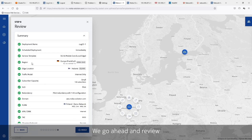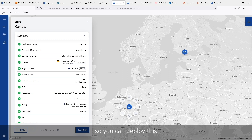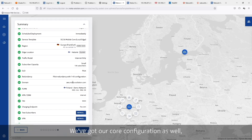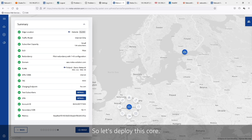We'll go ahead and review, and we can see what we're going to deploy. We have our core, named CUG. We're going to deploy it immediately — we do have a scheduling function as well, so you can deploy these cores automatically. Where are we going to deploy it? Frankfurt, with an edge location in Helsinki. It's internet only. We've got our core configuration, some test subscribers loaded, and it's going to be connected through a VPN. So let's deploy this core.